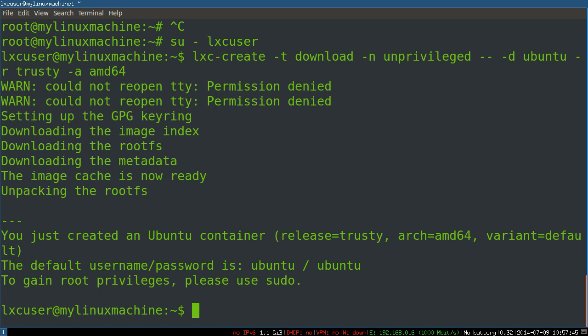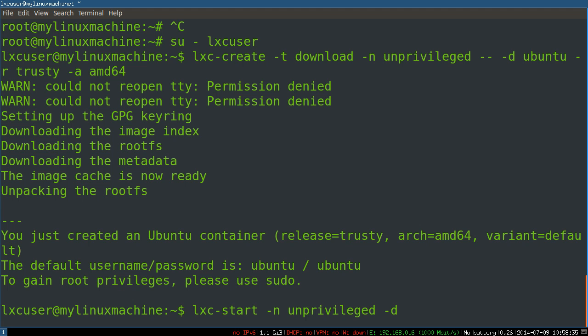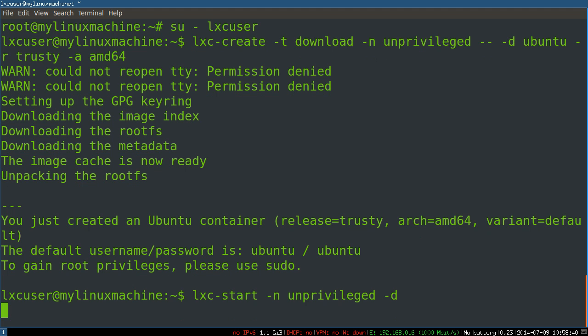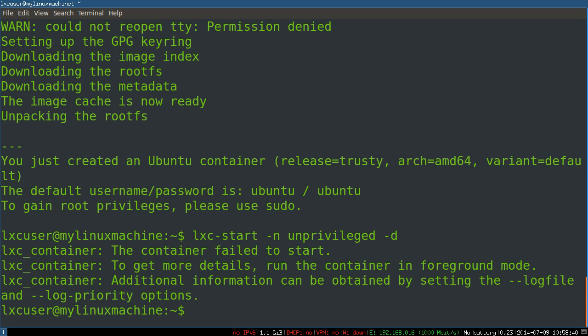It's amazing. lxc-start, we give it a name of unprivileged, daemon. Come on baby, come on. Oh crap. Well, that's lovely.